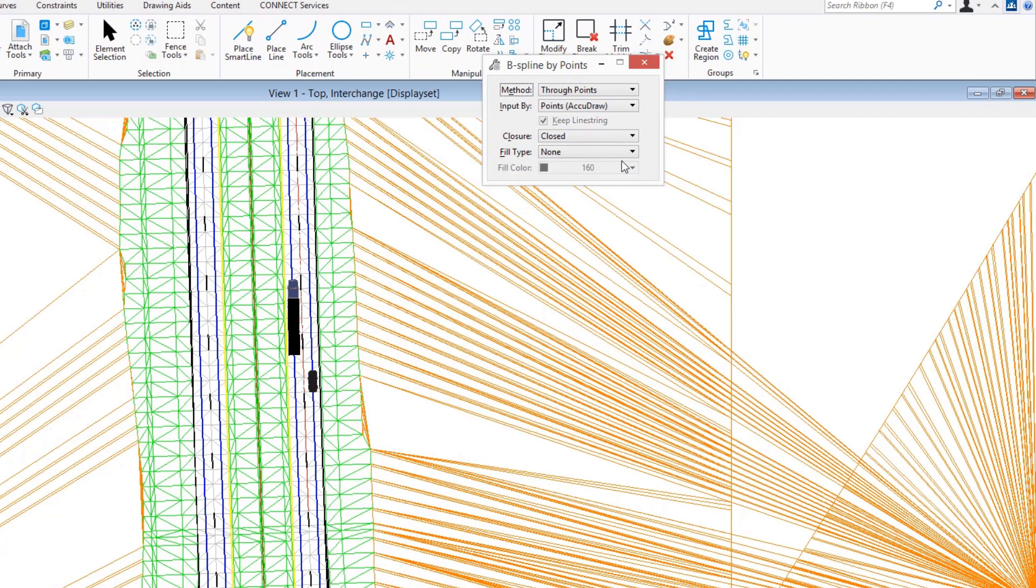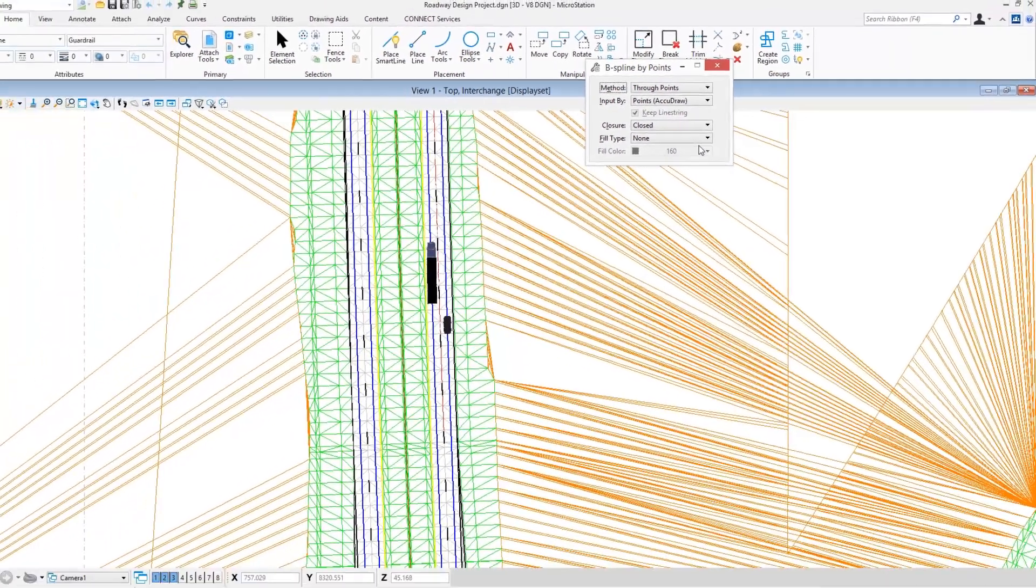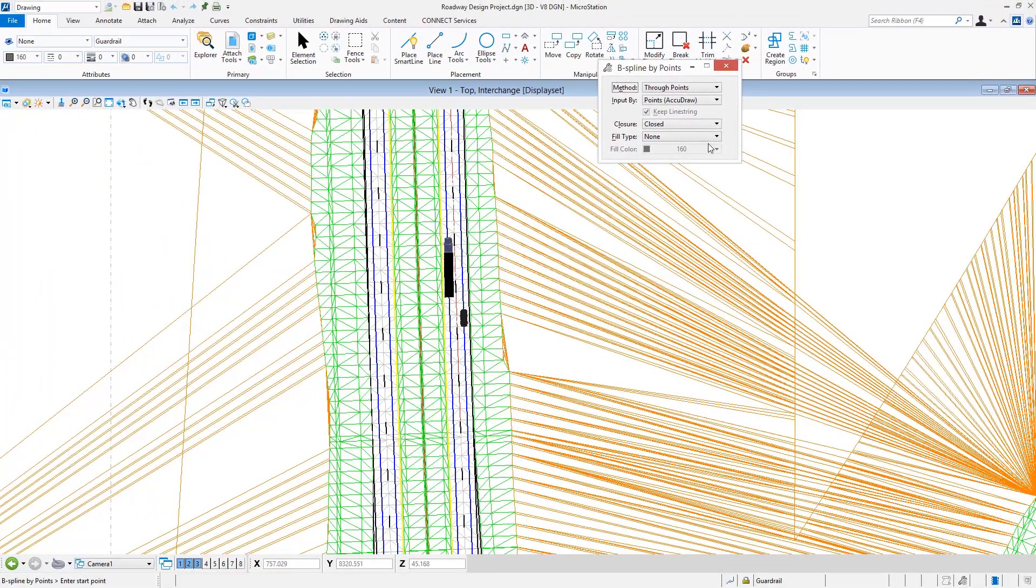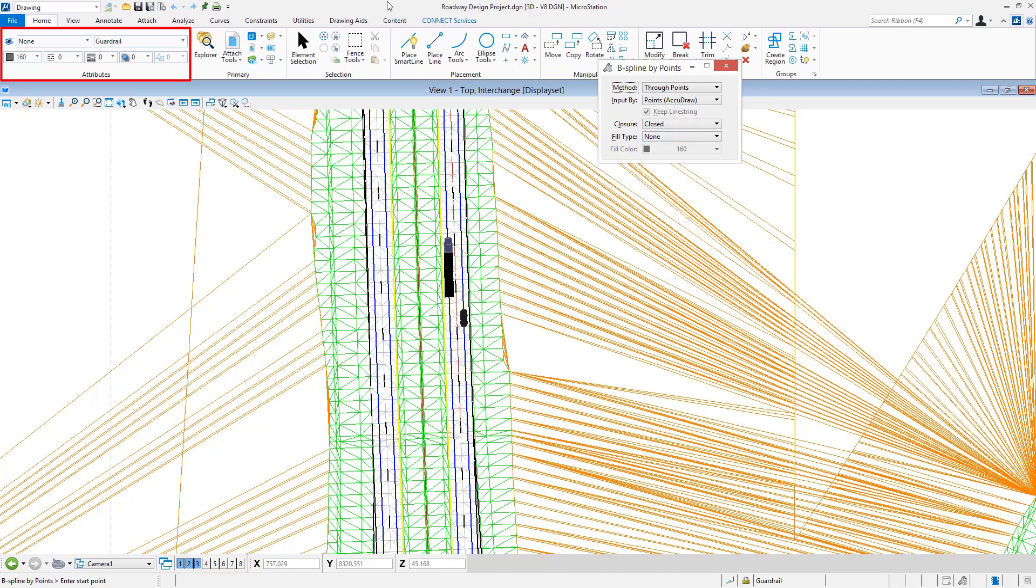To come in and actually place a three-dimensional custom line style, it's a matter of selecting the tool, setting your basic attributes for things like level, color, style, and weight—although there's a little bit that goes into that, we'll talk about that here in just a while.